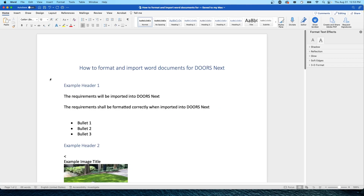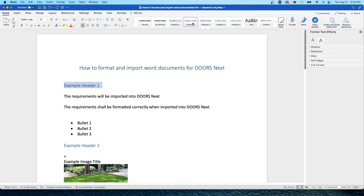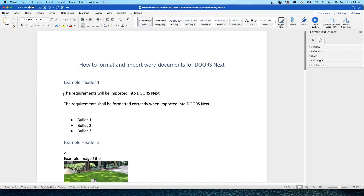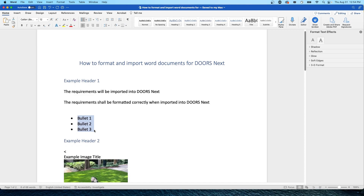Now, this is the Word document that I imported into Doors Next. How I formatted this is I said my title was going to be classified as a heading one. Then for my example header one, I classified that as heading two. What Doors Next will automatically do is based on heading one, heading two, heading three, heading four, and so on, it will put it in a hierarchy. This example heading one is classified as a heading two, and this text right here is just classified as normal text. Same thing with these three bullets — that is normal text as well.